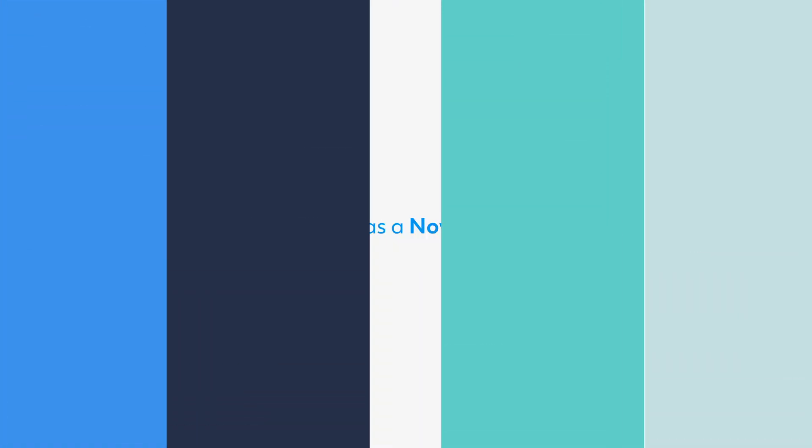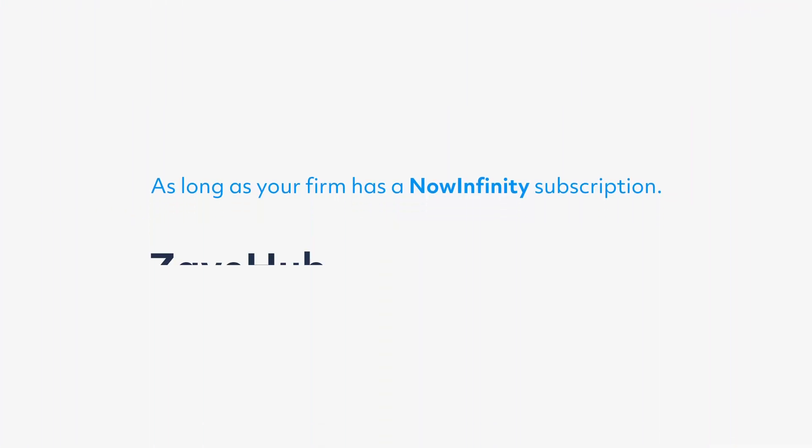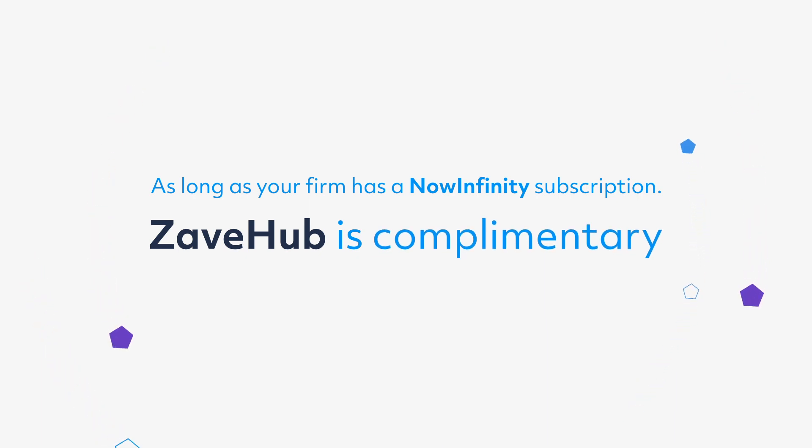Together, NowInfinity and Zave will change the way your firm interacts and services your clients. Staying on top of their corporate governance can't get any easier.